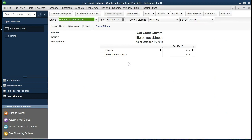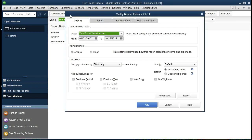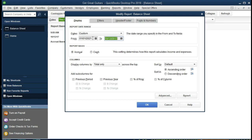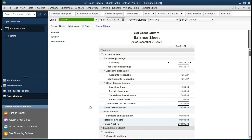I'm going to change the date range over to the current period we are working on: 01/01/2021 to 12/31/2021. We're going to say OK.